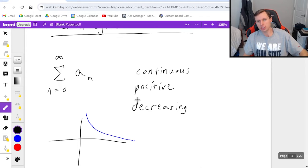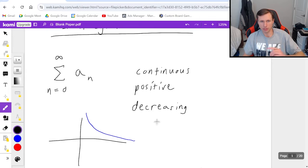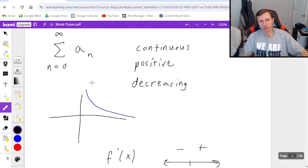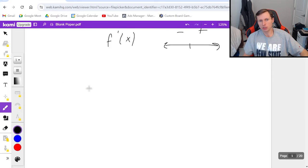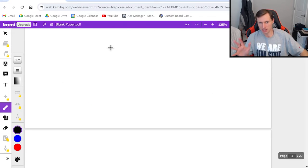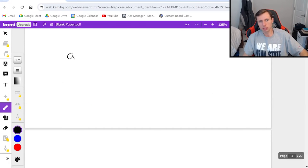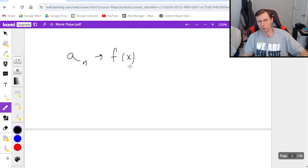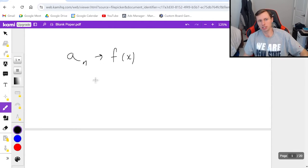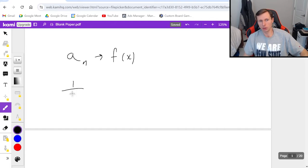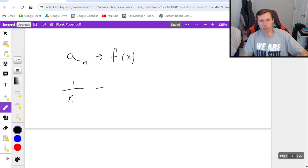But assuming you meet these three criteria first, which you need to have memorized, then that means we can do the integral test, which is to say turn your series a sub n into f of x, which sounds hard but it's really not because if your series is like 1 over n or something then you just turn it into 1 over x.